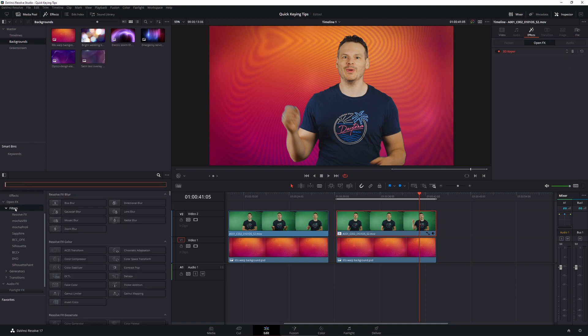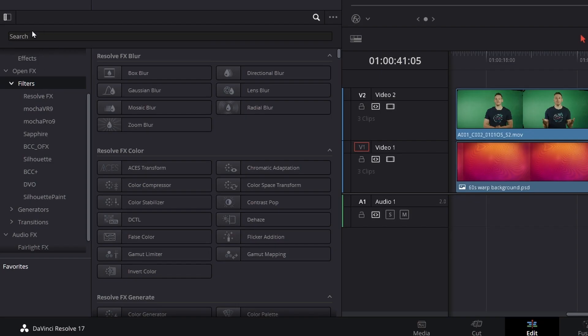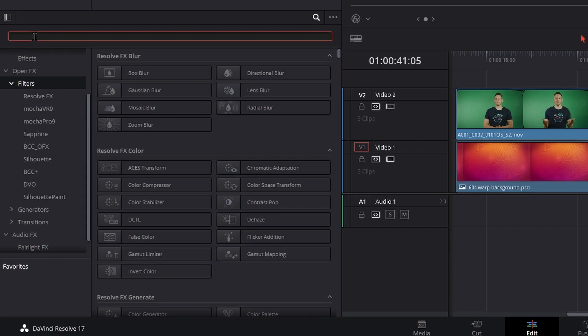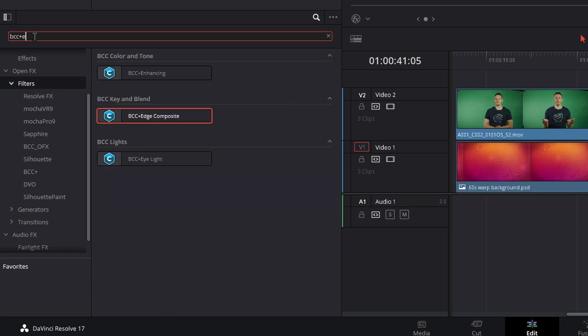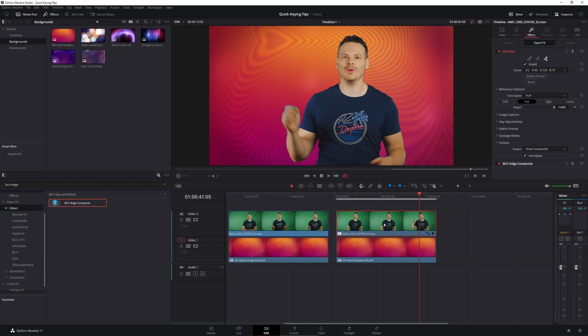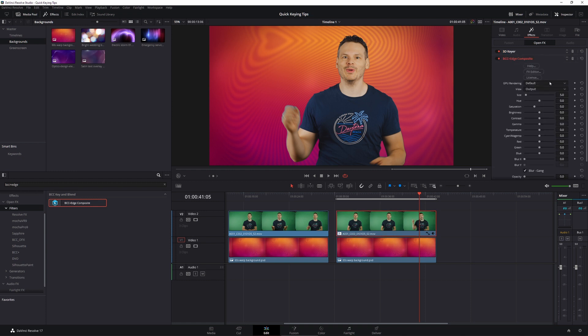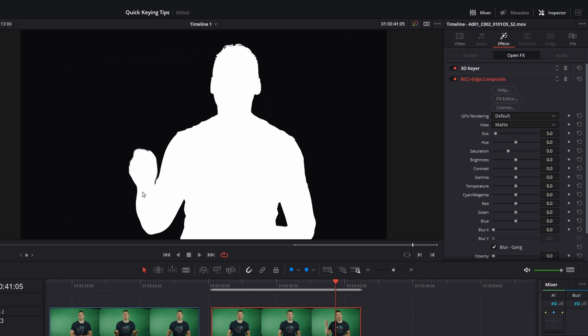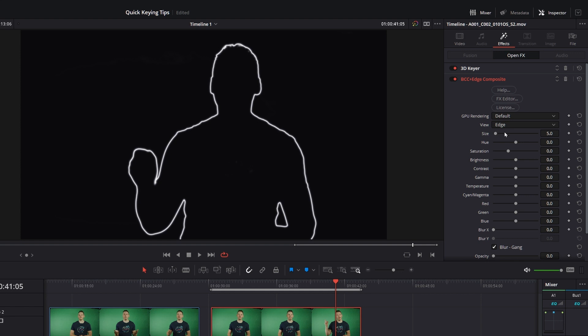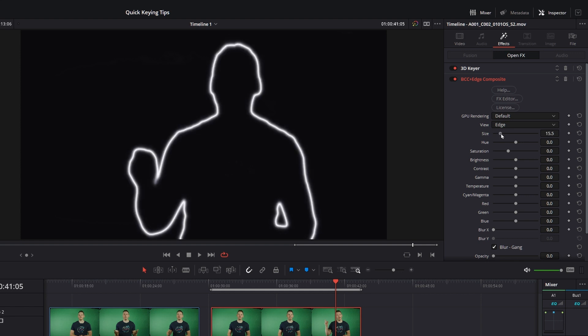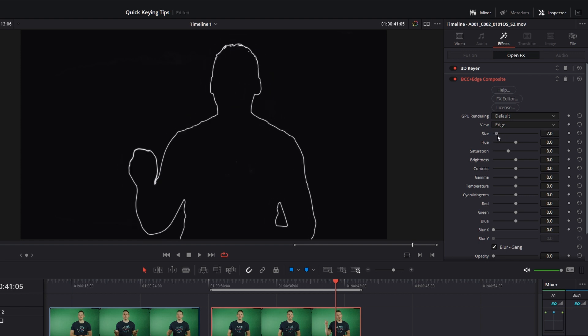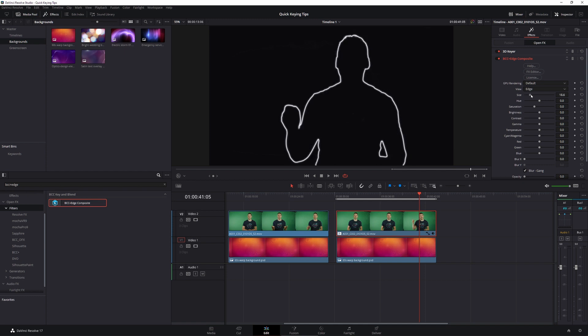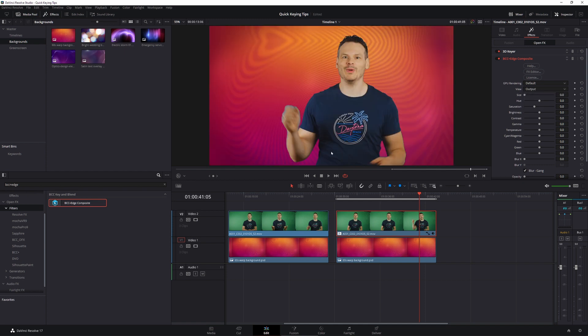So let's do this without touching our matte finesse. I'm going to come over to my effects and come over to my filters. And I'm going to search for BCC Plus Edge Composite. And let's drag that over the top here and open this one up. So what the continuum edge composite filter does, is it lets us do color correction and blurring, but only on the edge of the matte. So if I take a look at the view, we can have a look at our regular matte. So this is our matte. And we can take a look at our edge. We can change the size of the edge up here. But how do we know how big we want the edge to be? Well, this is fairly straightforward.